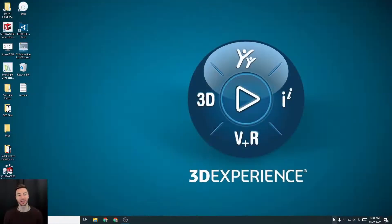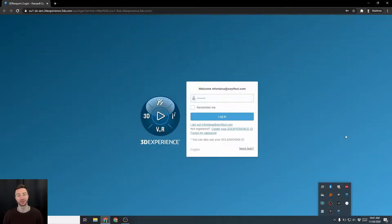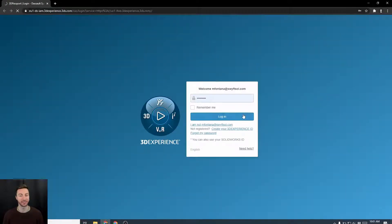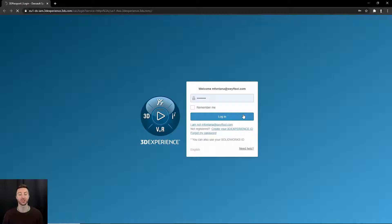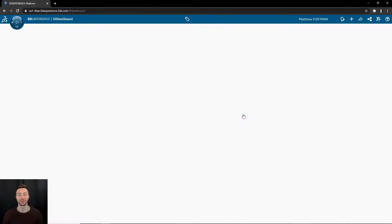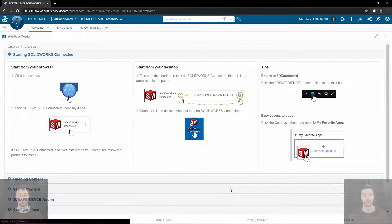If you ever need to quickly launch your 3DEXPERIENCE platform, you can go down to your taskbar and click on the 3DEXPERIENCE launcher icon and your platform will launch directly from there without you even having to go to a bookmark or typing in the address.